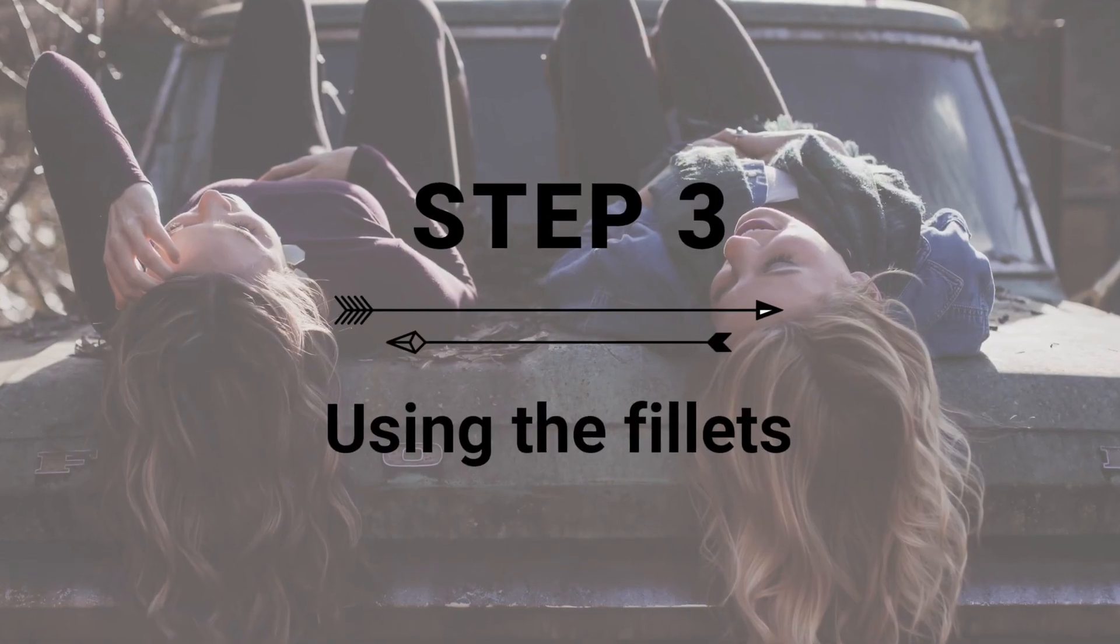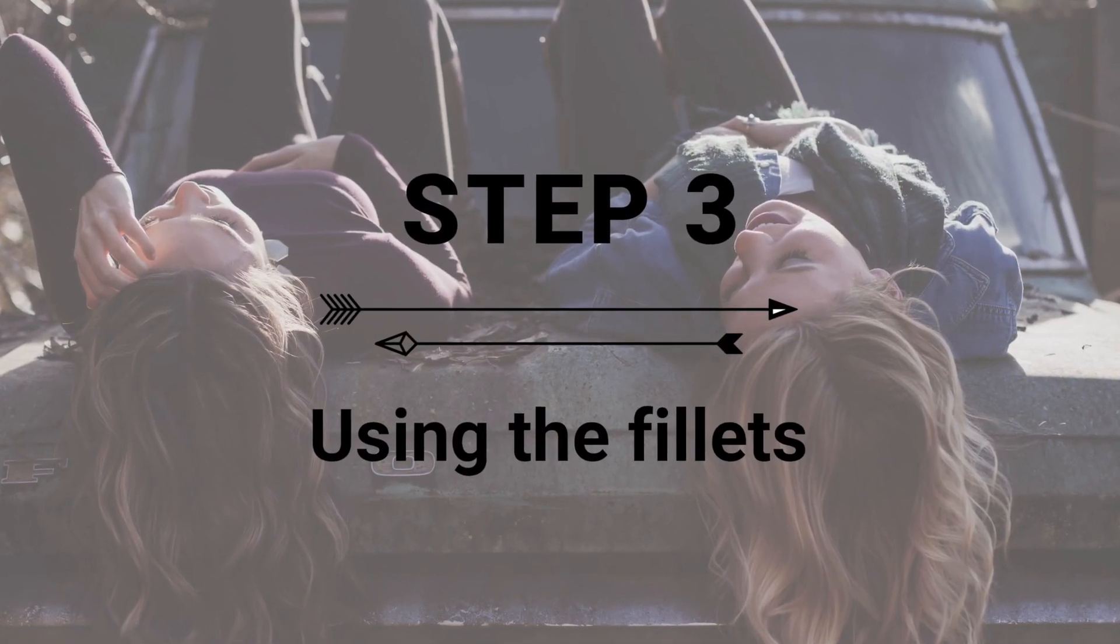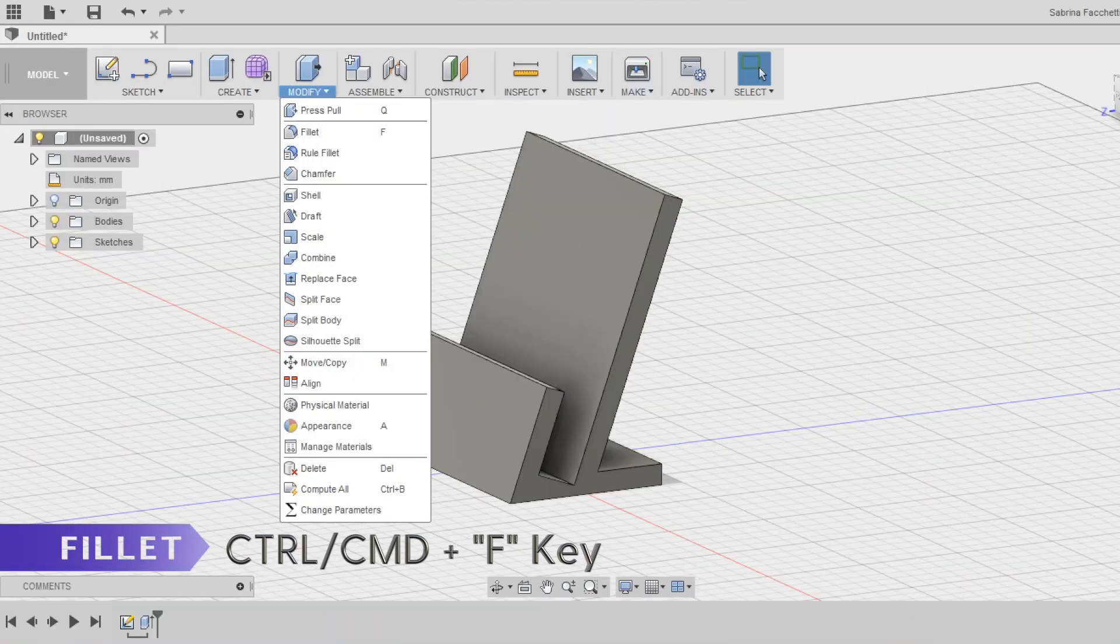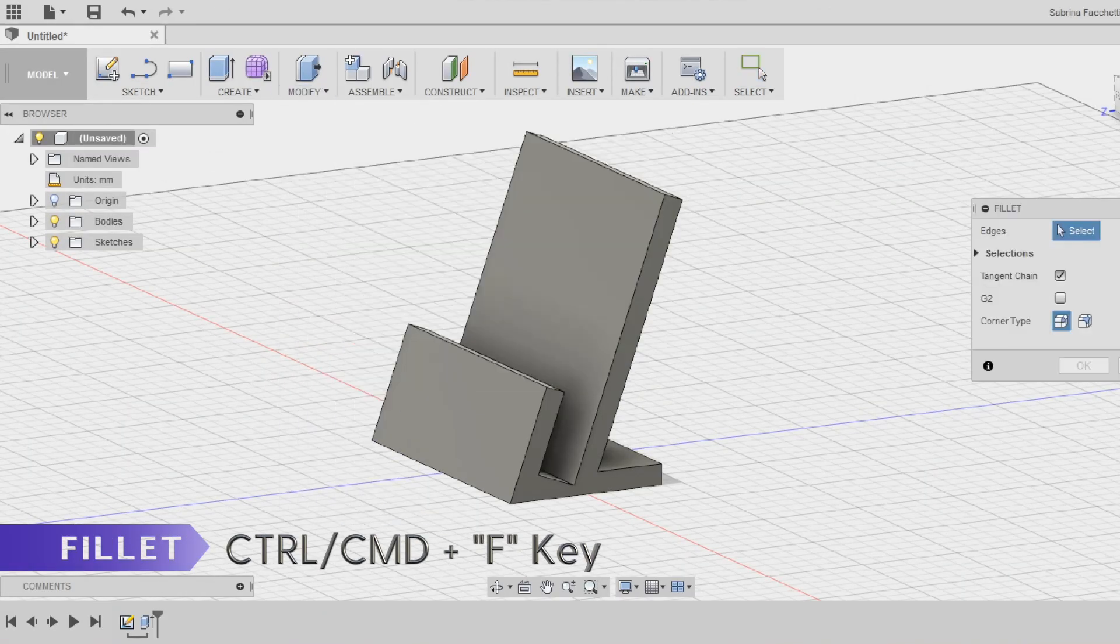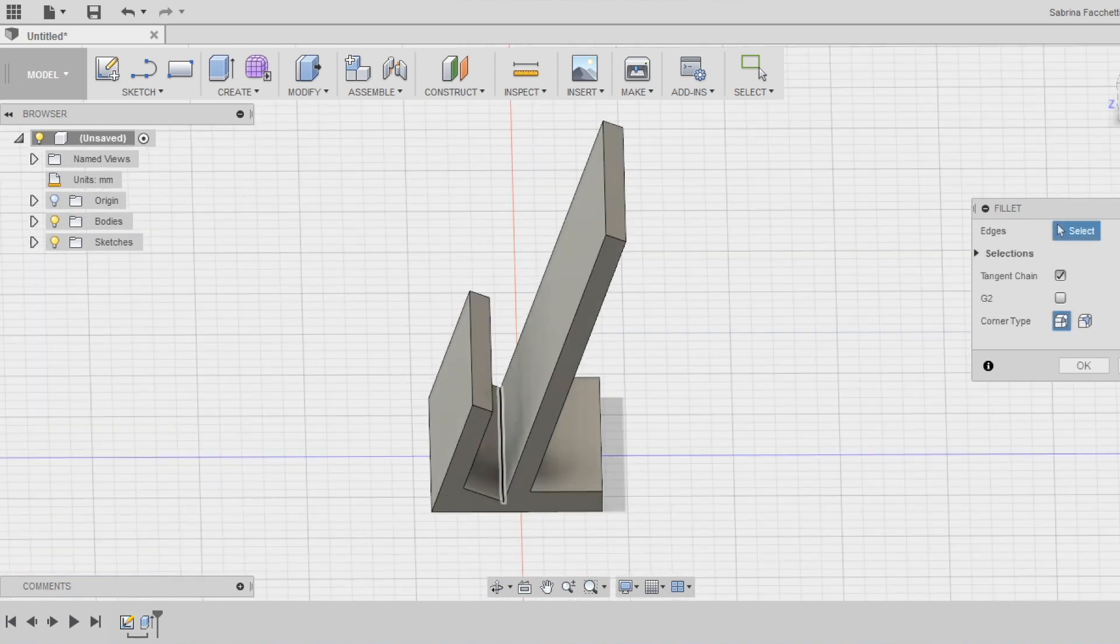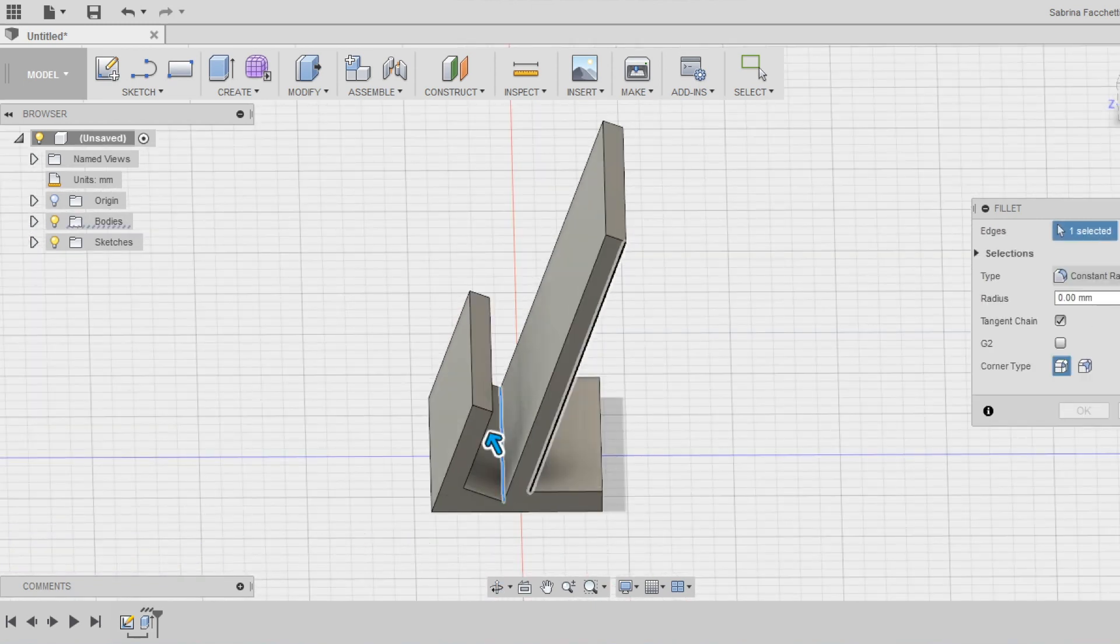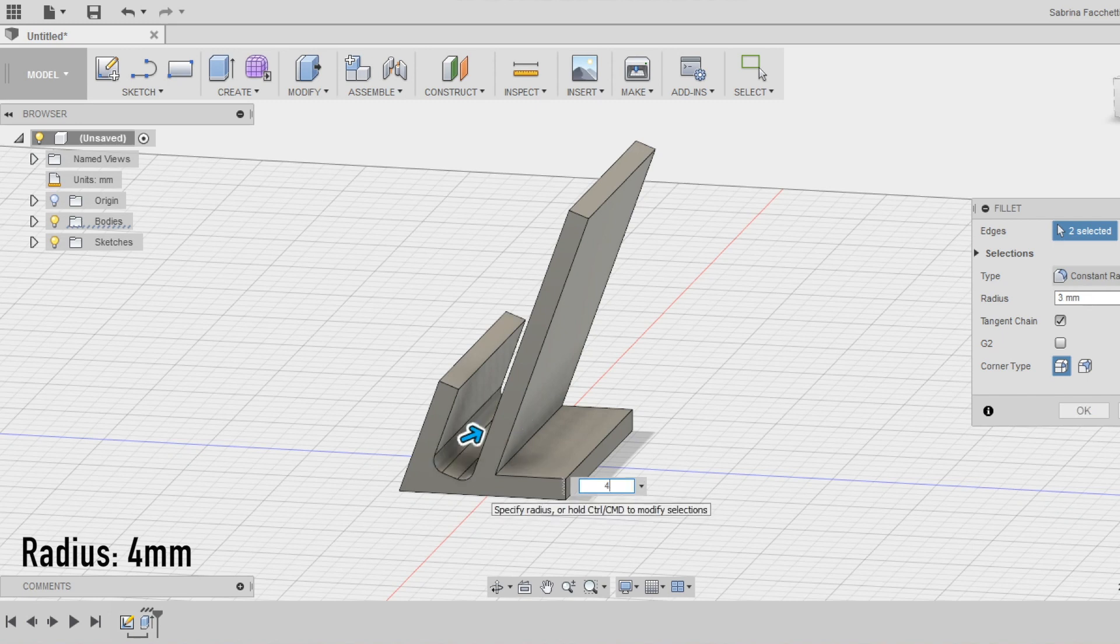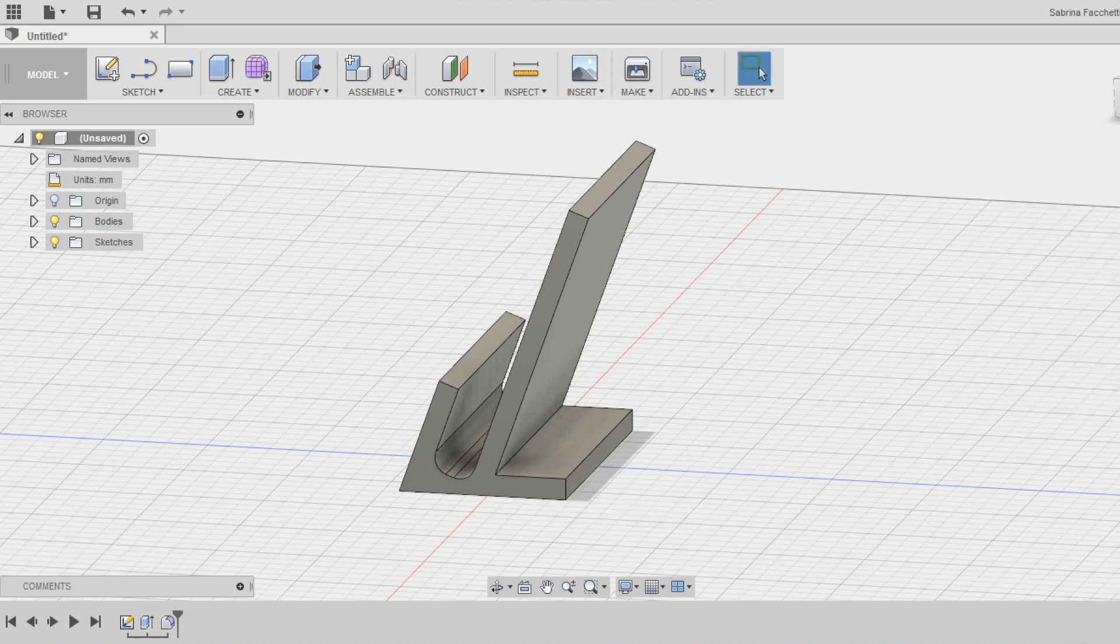Step 3. Using the fillets. Select first the two edges inside the space where the phone is supposed to stay. We want to make these edges smoother and rounded. Apply a fillet radius of 4mm selecting the fillet tool in the modify section of the top menu.